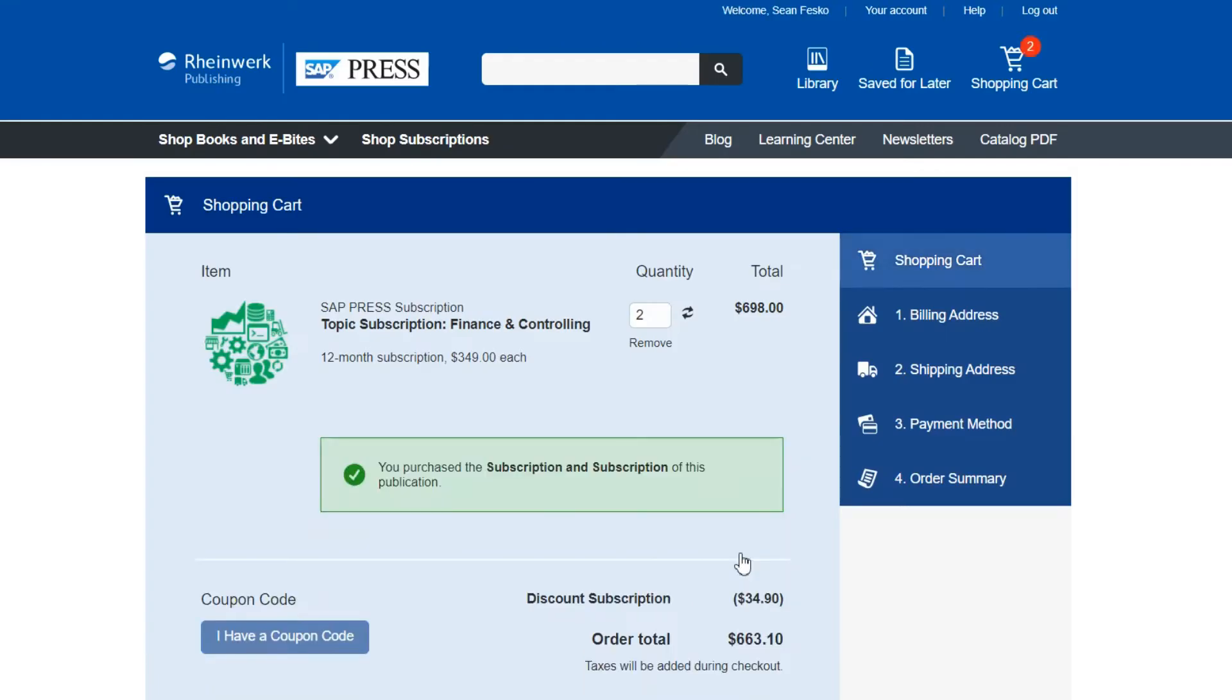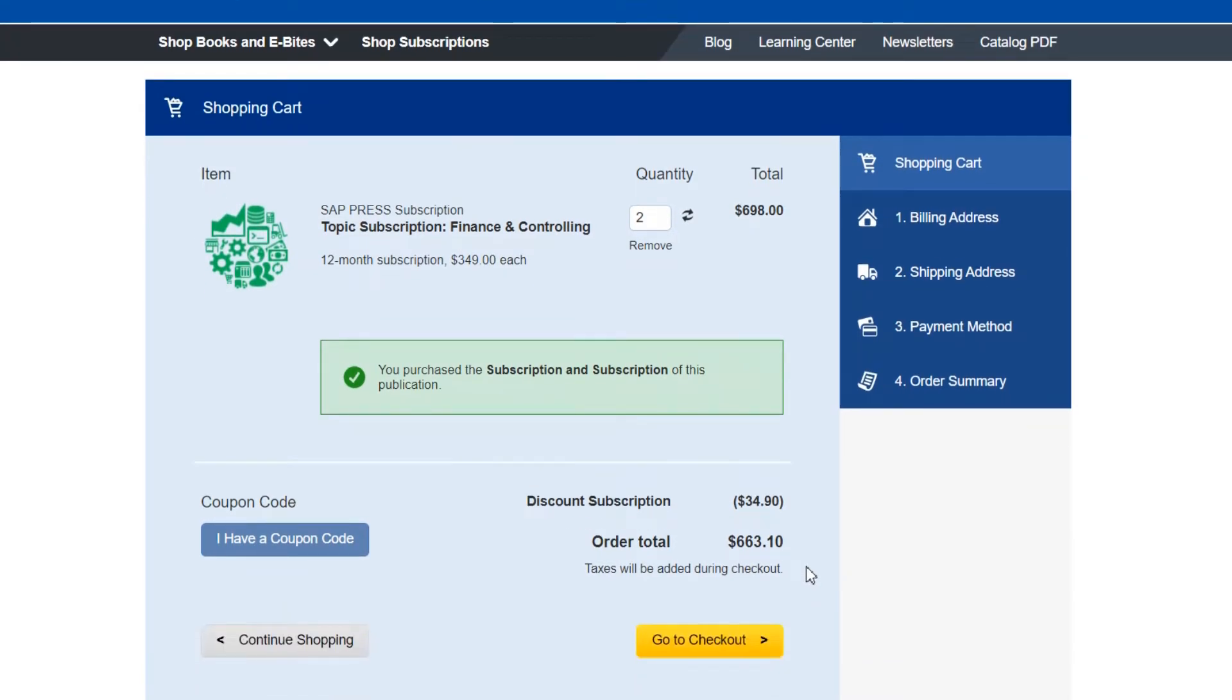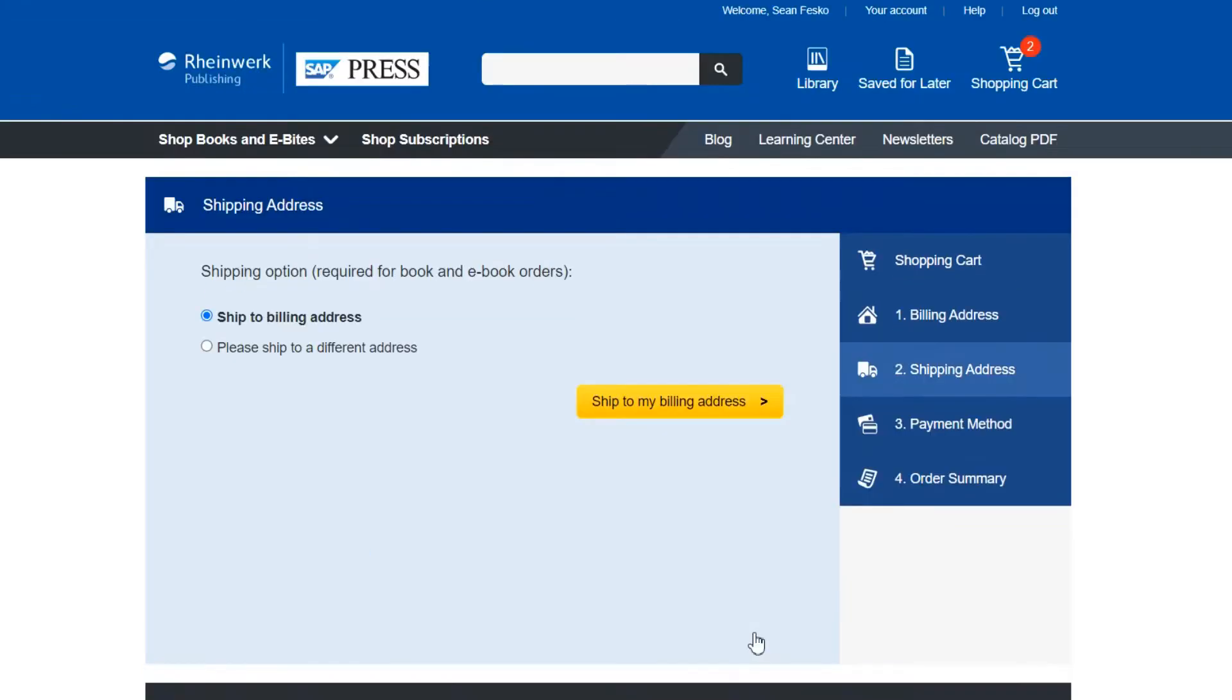When viewing the shopping cart you may notice a discount is automatically applied. This is for purchases of more than one subscription as we provide user discounts for teams. If you're ready to purchase go ahead and click go to checkout.